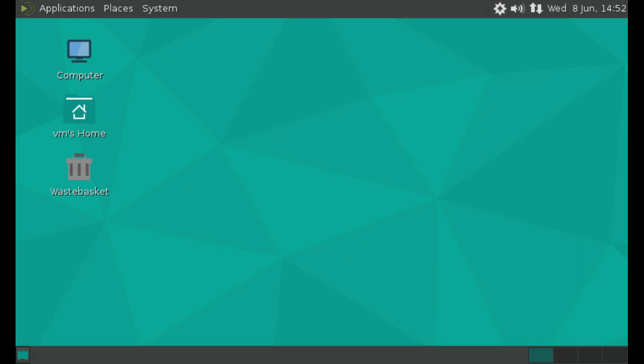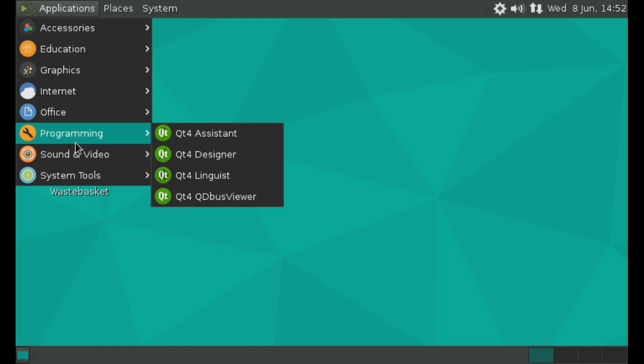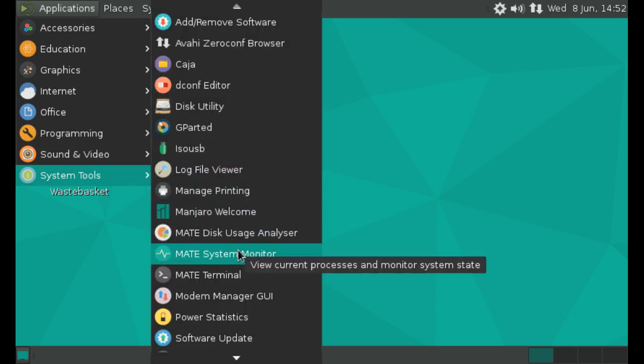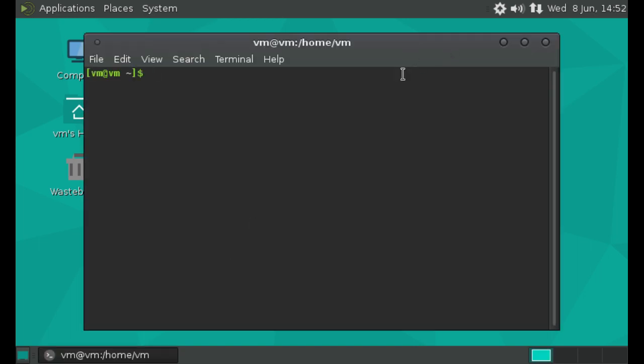This is just the first ISO that I had to hand. But you just simply go to whatever operating system's command line terminal. So in Manjaro Mate, it is simply down to system tools out of applications and then the Mate terminal here.